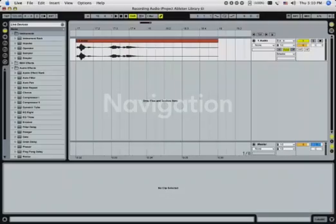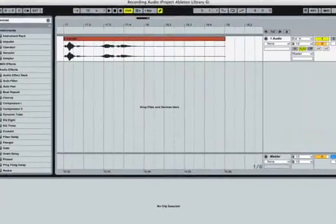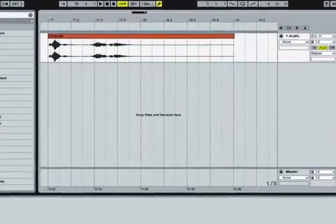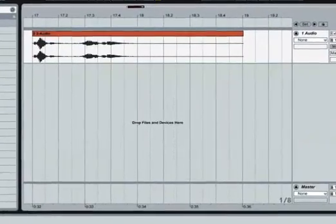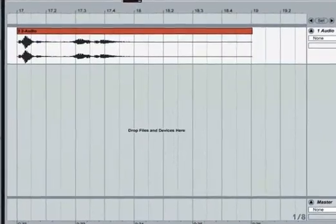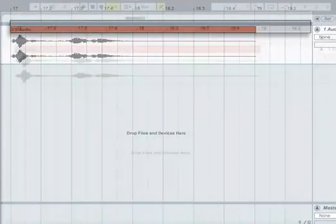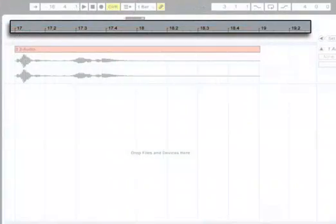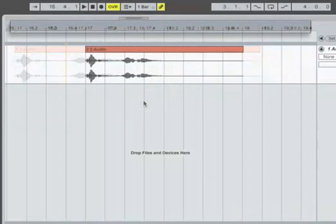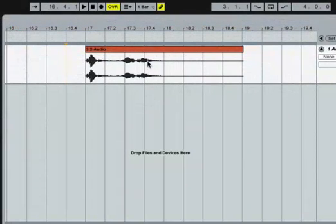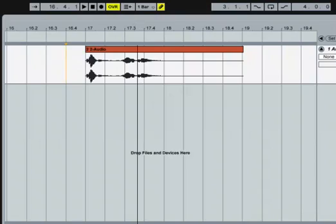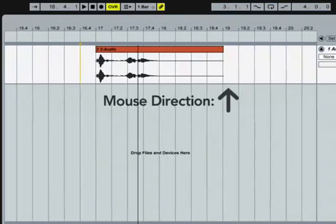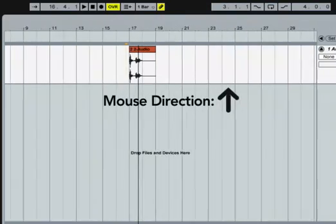If your recording was long enough, the arrangement may have started to scroll horizontally. To scroll the view backward or forward, or to zoom in or out, grab the beat time ruler along the top of the arrangement with the mouse. Vertical mouse movements zoom in and out, horizontal movements scroll left and right.